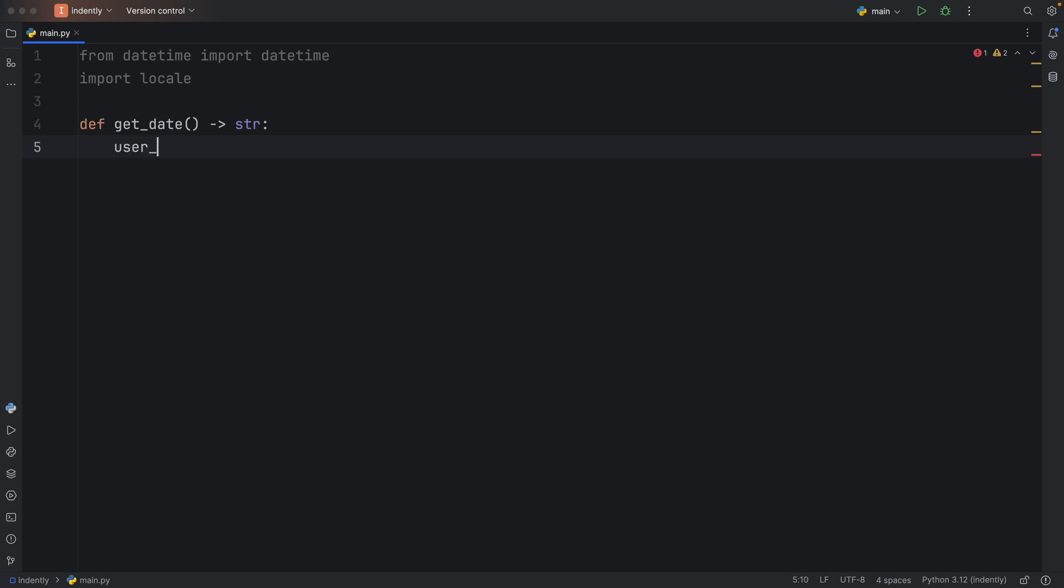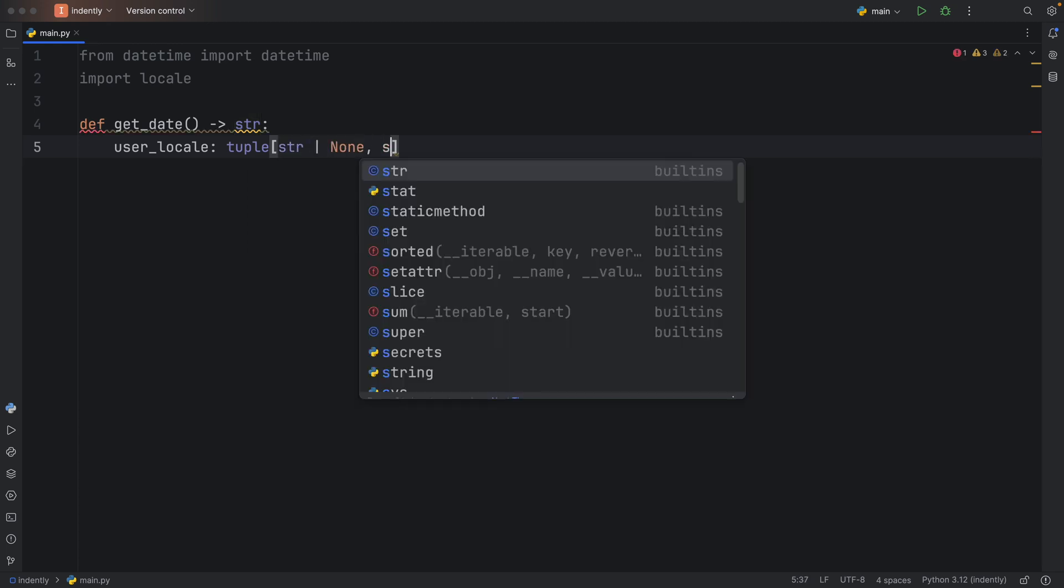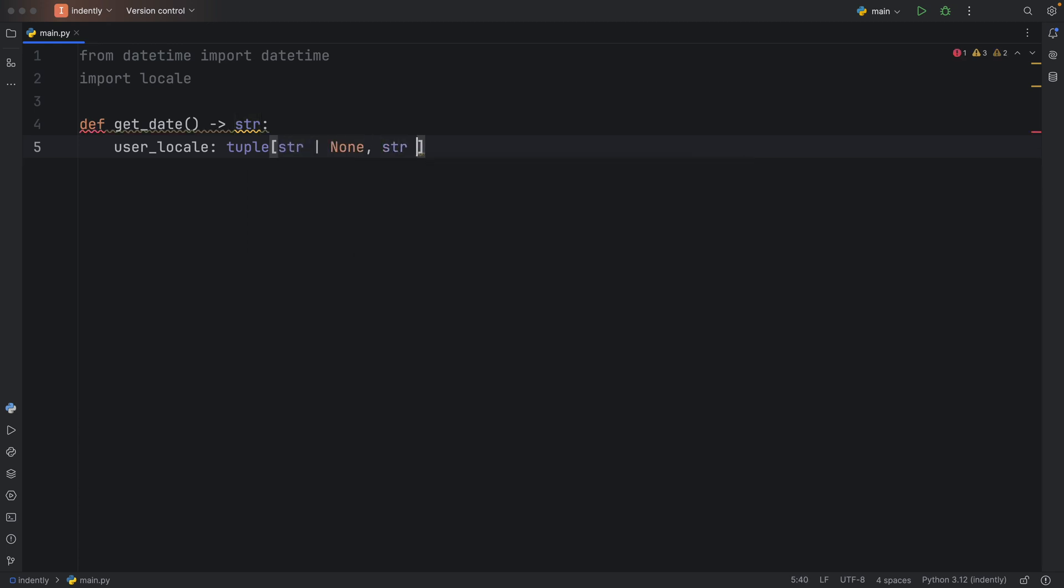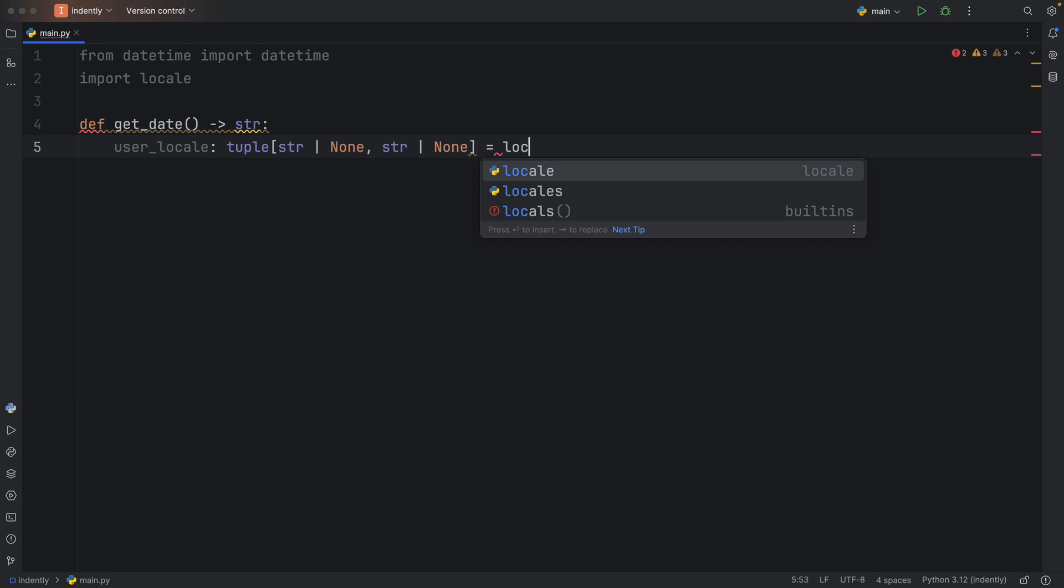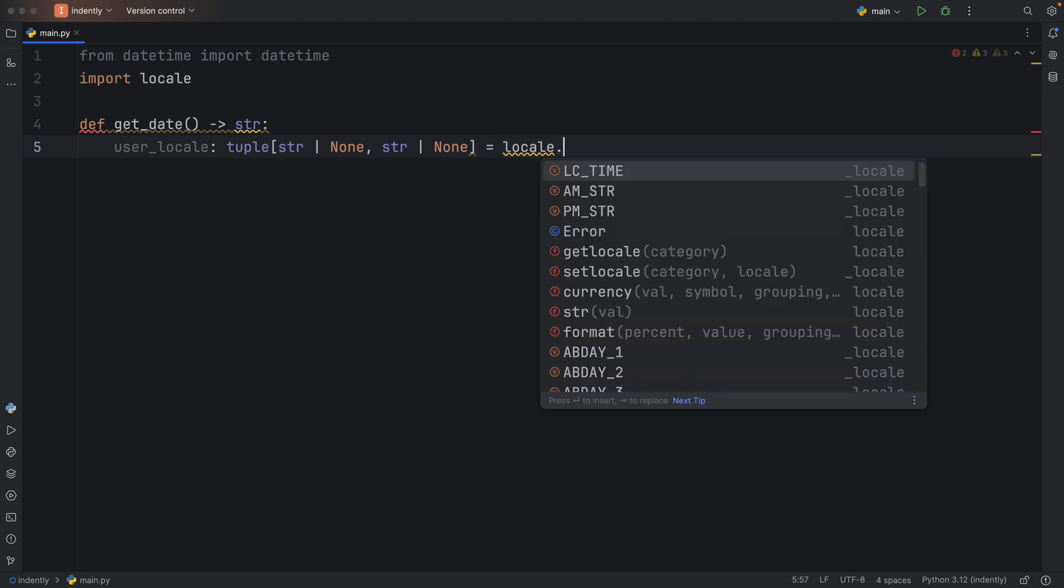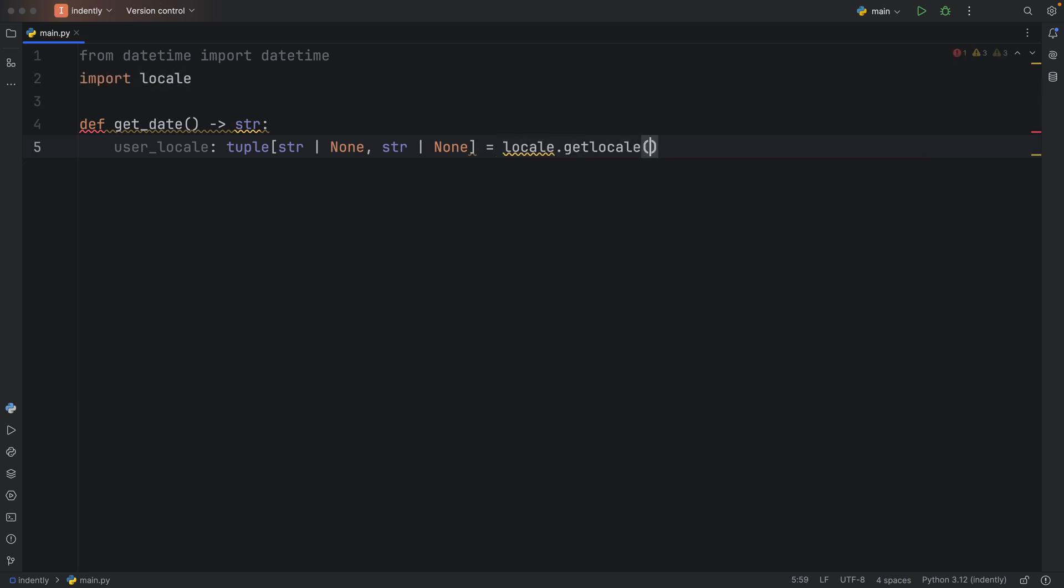Next, we need to create something called user_locale, which is going to be a tuple of type string or none, an optional, then add a comma and do another string or none. And that's going to equal locale.getlocale().